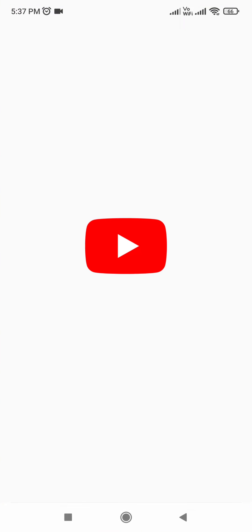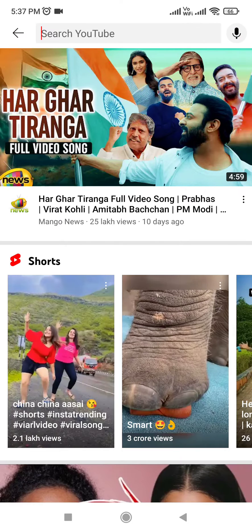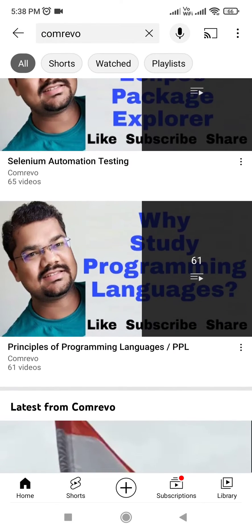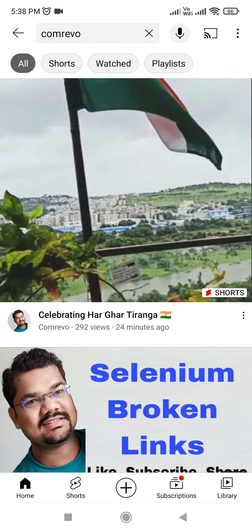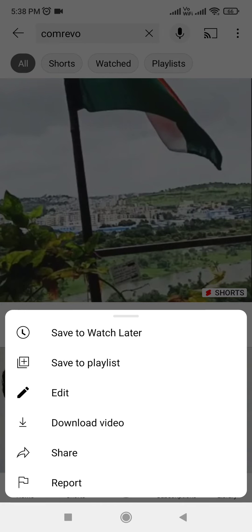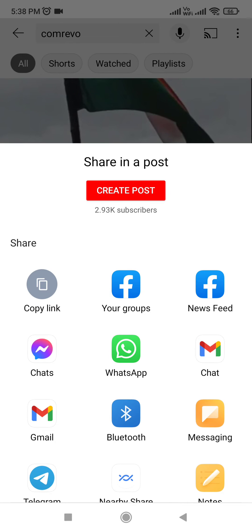I'm going to my YouTube app — I'm already logged in to my YouTube channel. I have one video that I want to share on my YouTube channel's community. Now, click on the three dots. There is an option 'Share' — click on that. Then you will get the option 'Create Post' — click on it.